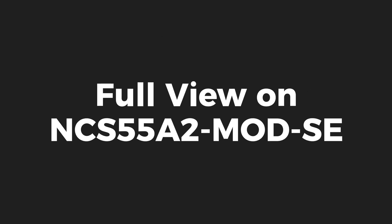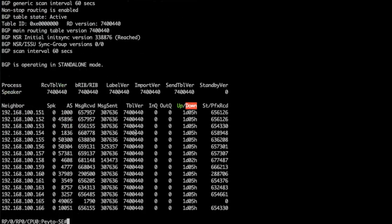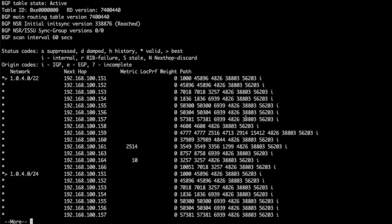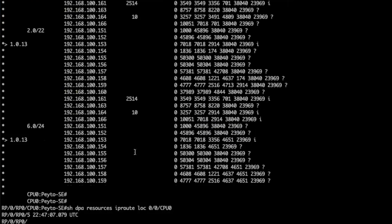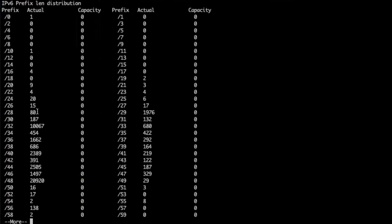First, I will use an NCS55A2 mode SCS and I will push both a full IPv4 and IPv6 Internet view. We have a dozen of peers advertising multiple times the full table. And with the show DPA IP route resource CLI, I can verify the route distribution for v4 and for IPv6 with IPv6 route.